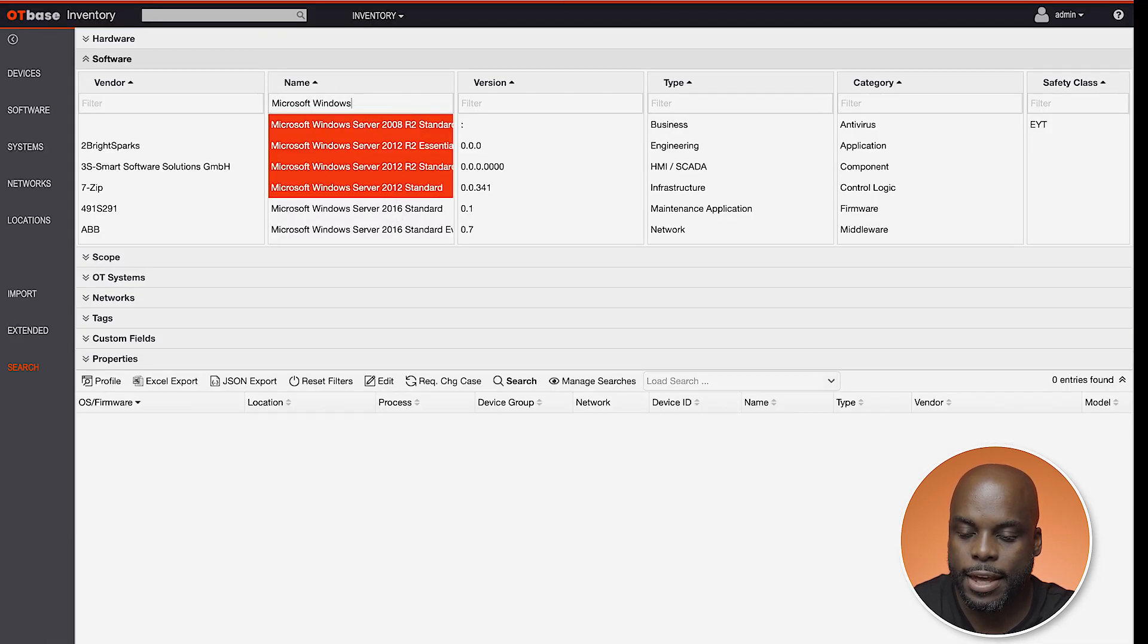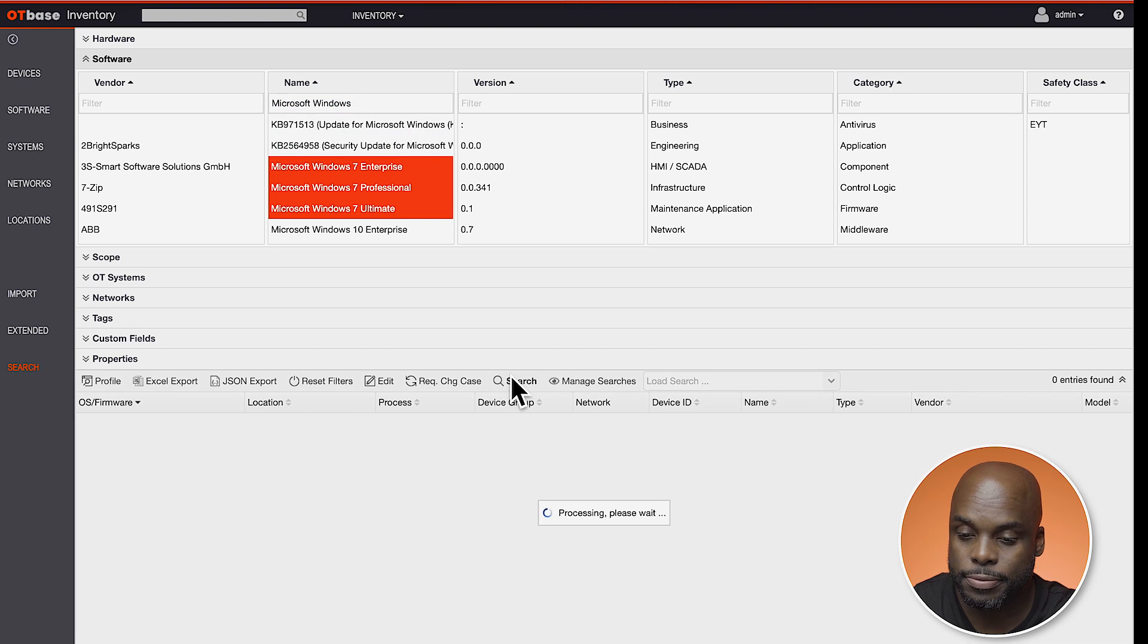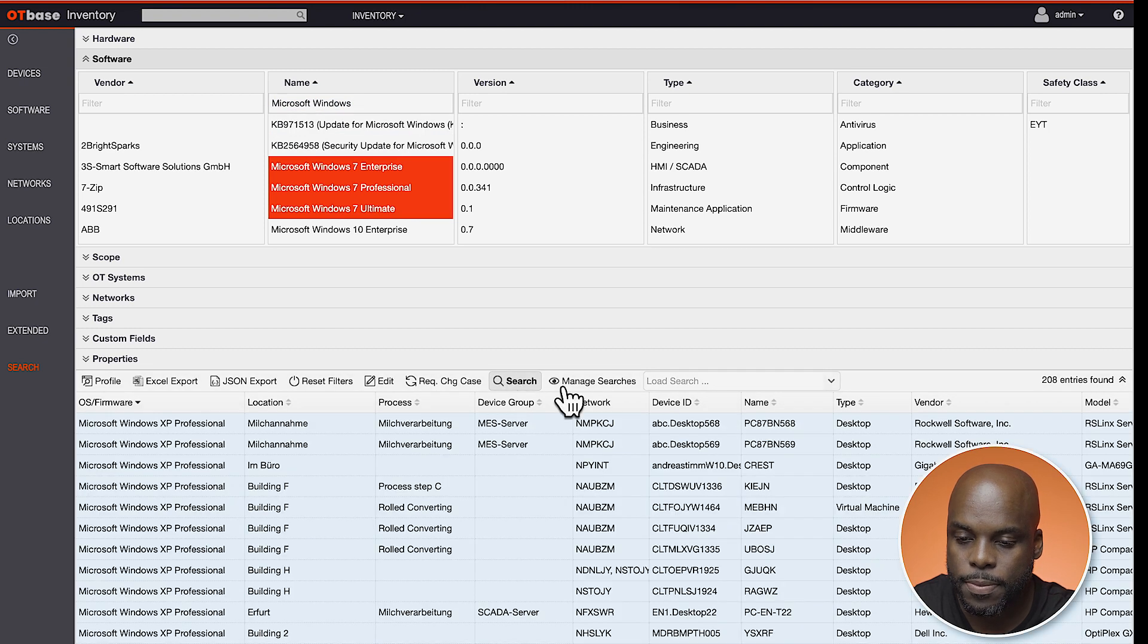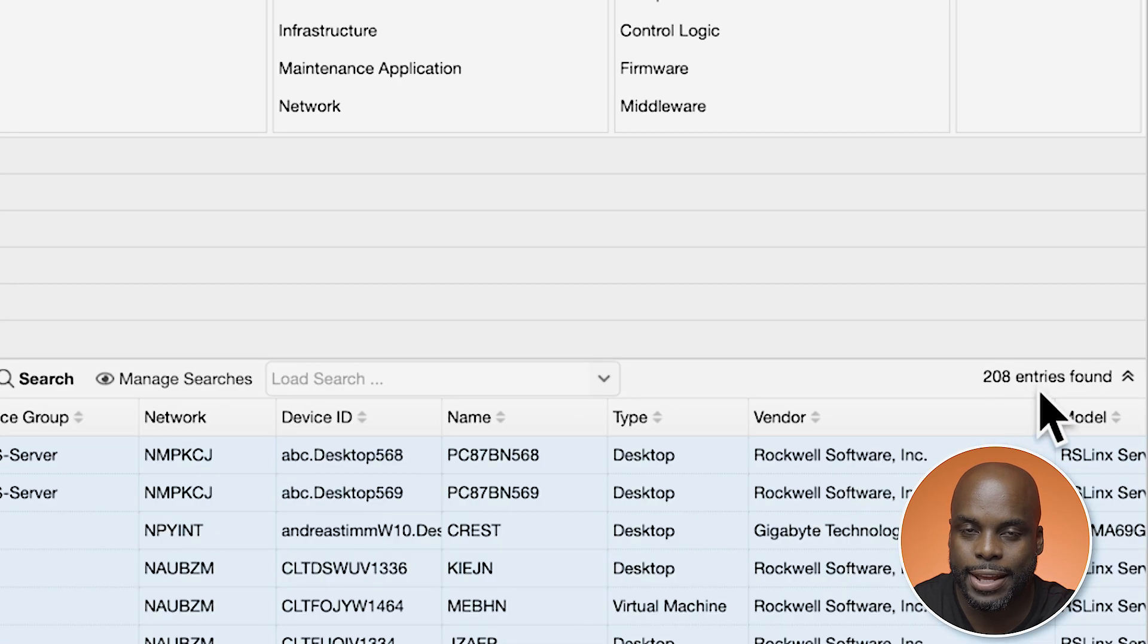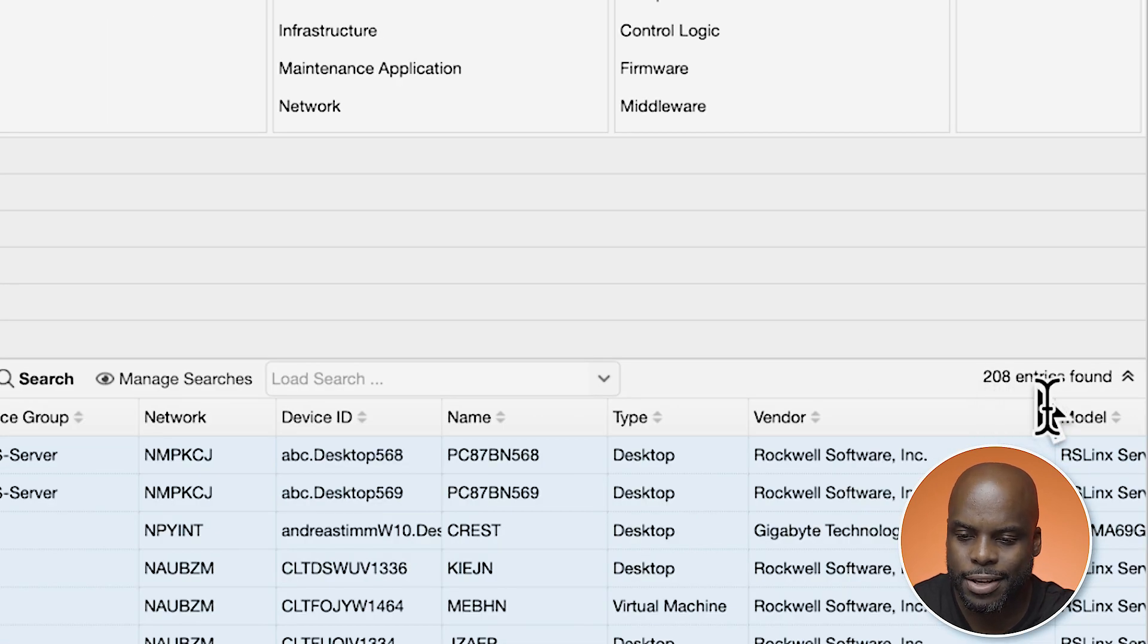Then we can press Search. Alright, so that came up with 208 entries.